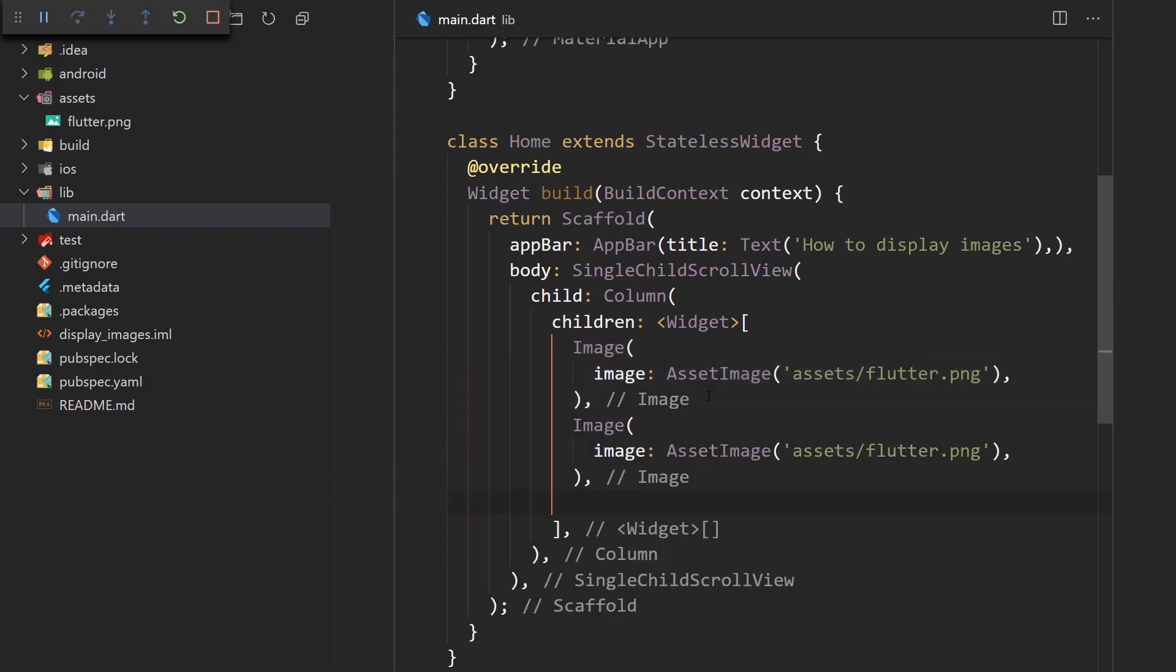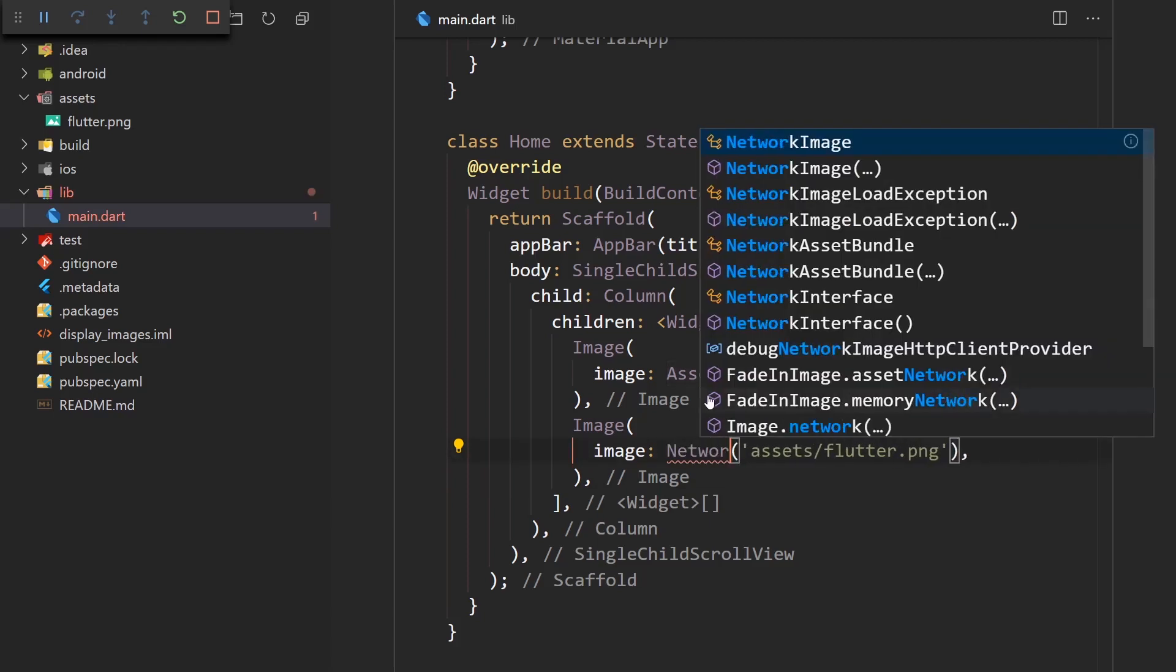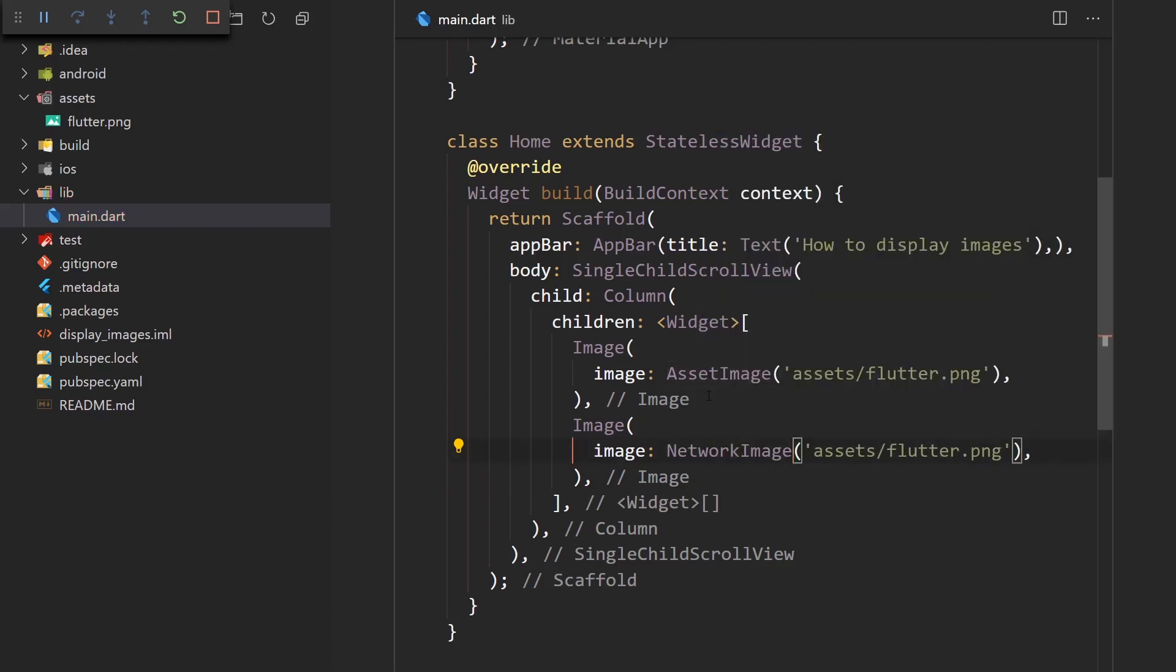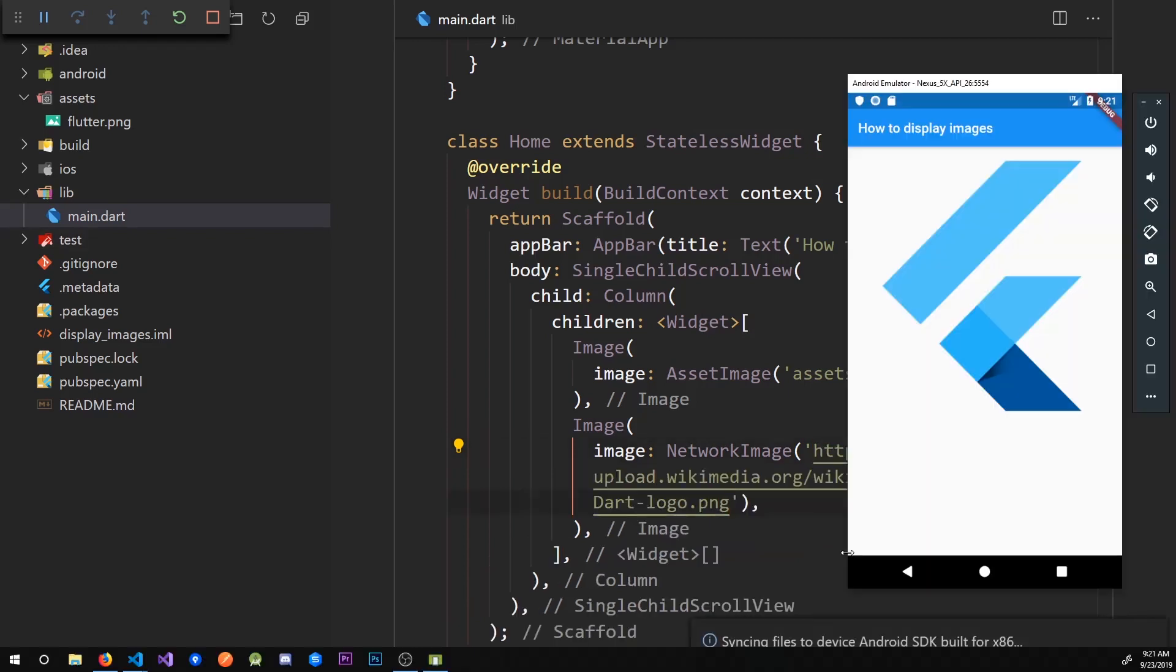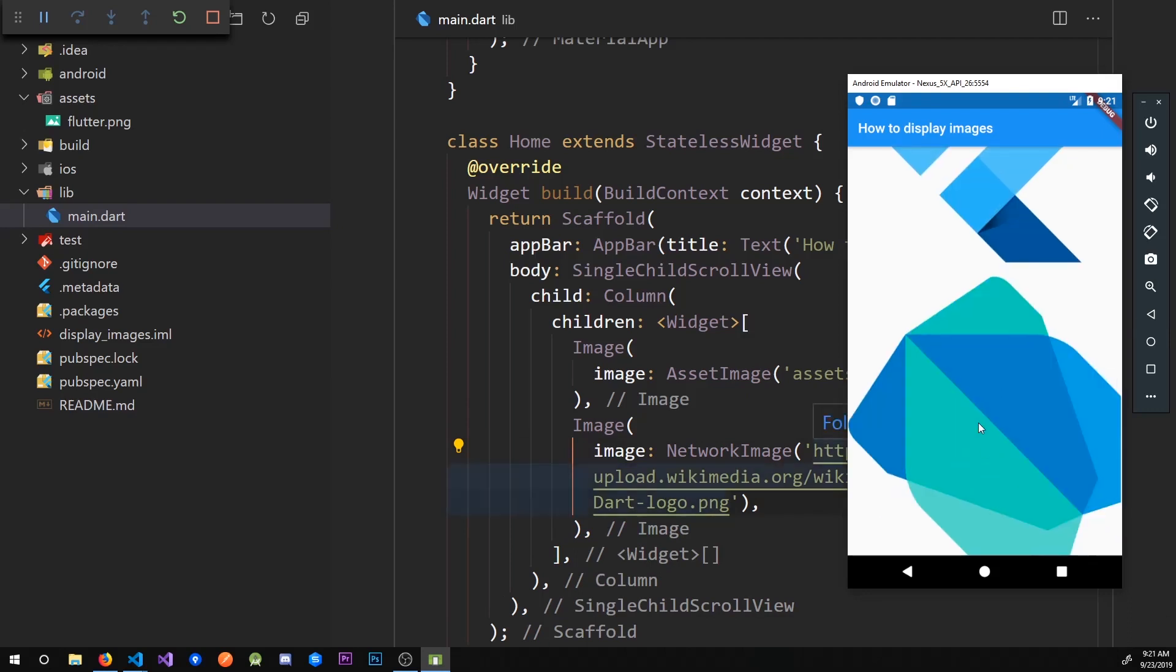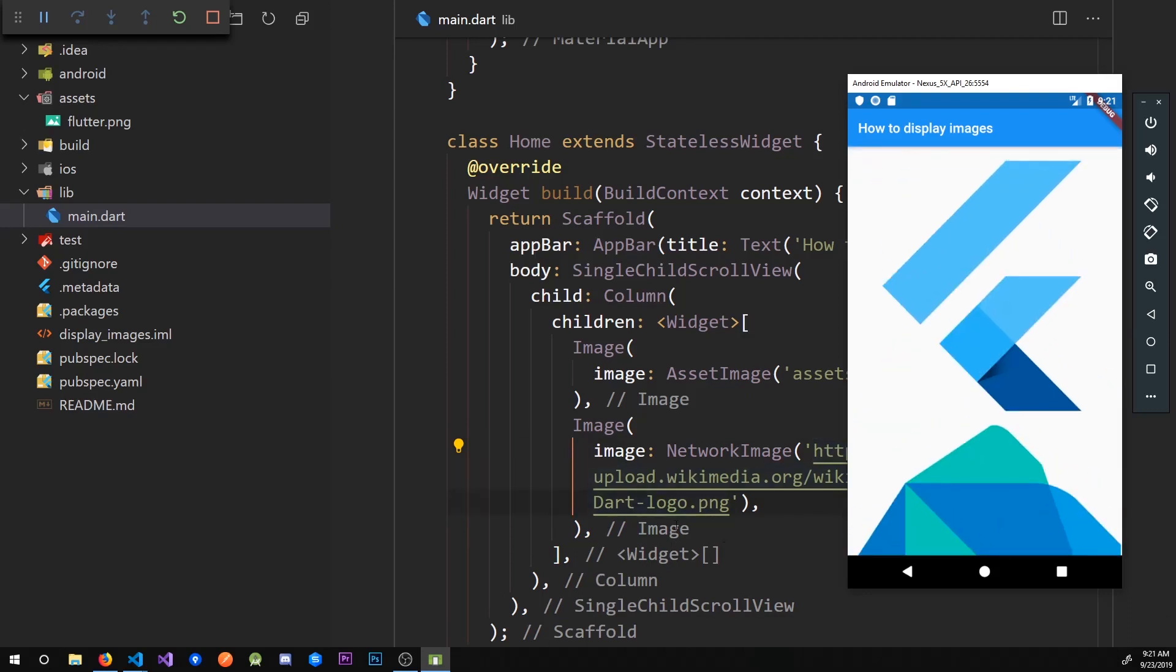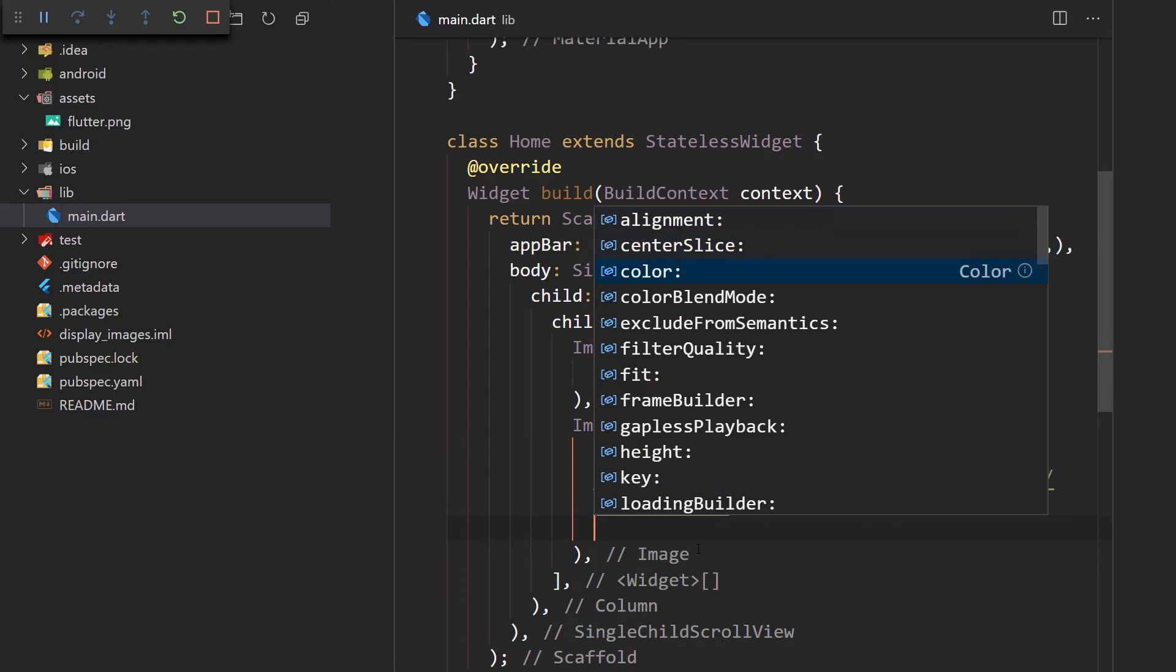And that is done very similarly to asset images. So let's just copy this and not say AssetImage, but NetworkImage. And over here we need to put in the URL of the image. I'm just going to paste in the URL of the Dart logo. And now when I save this, go to the app, and here we have the Dart logo loaded.